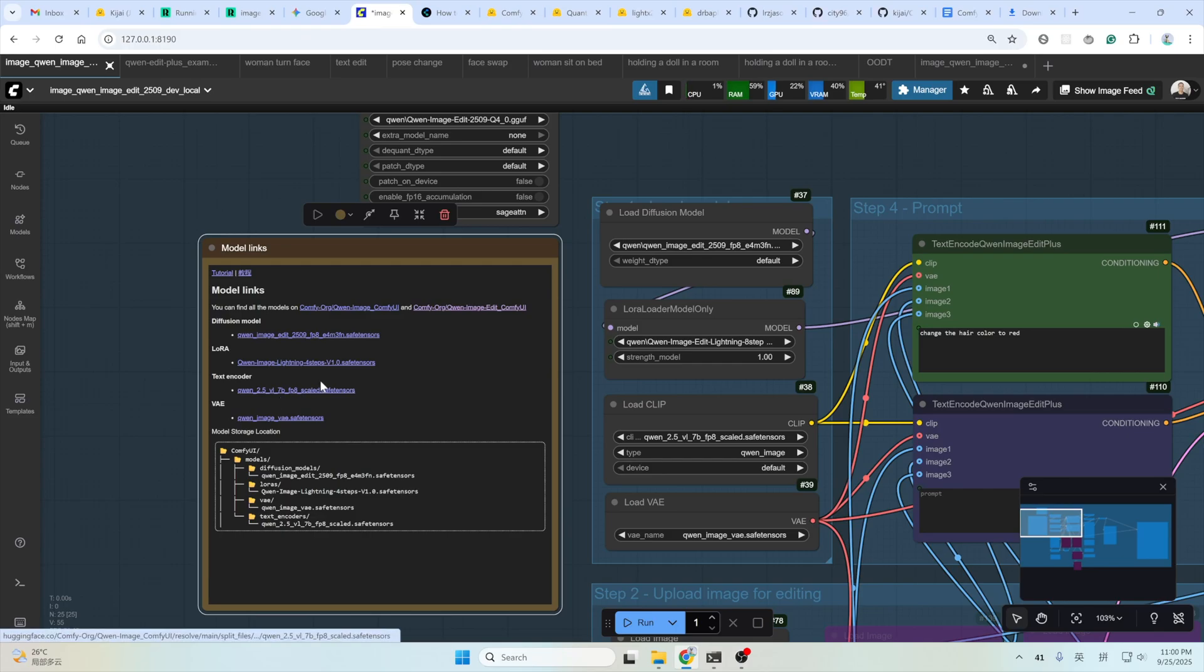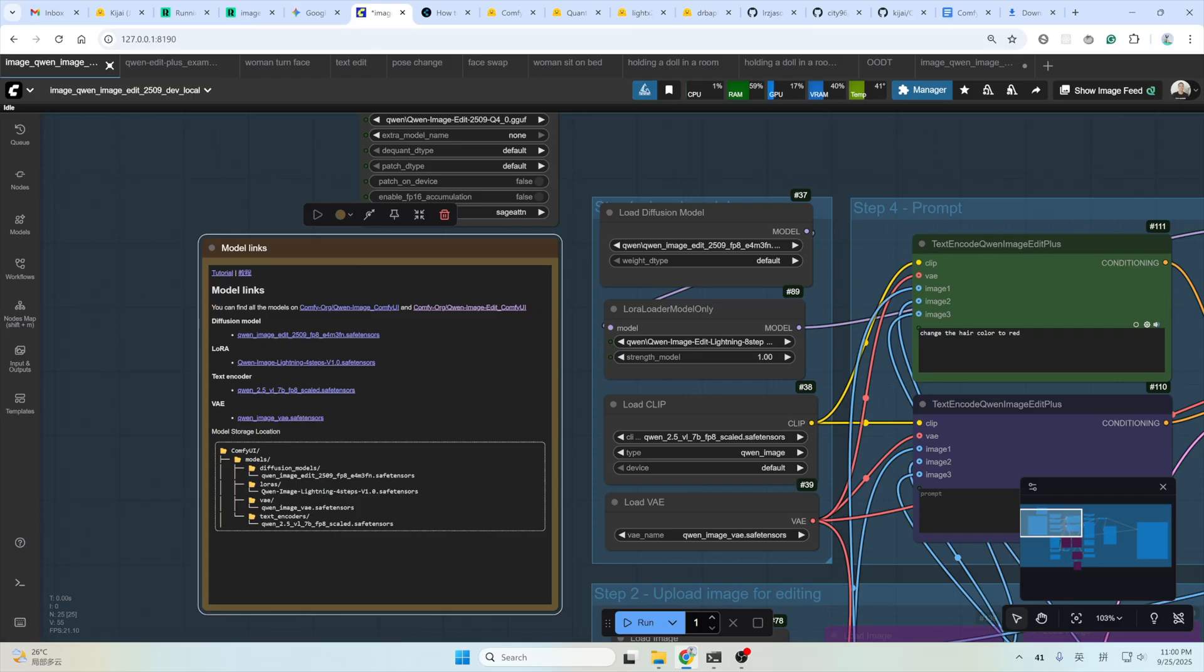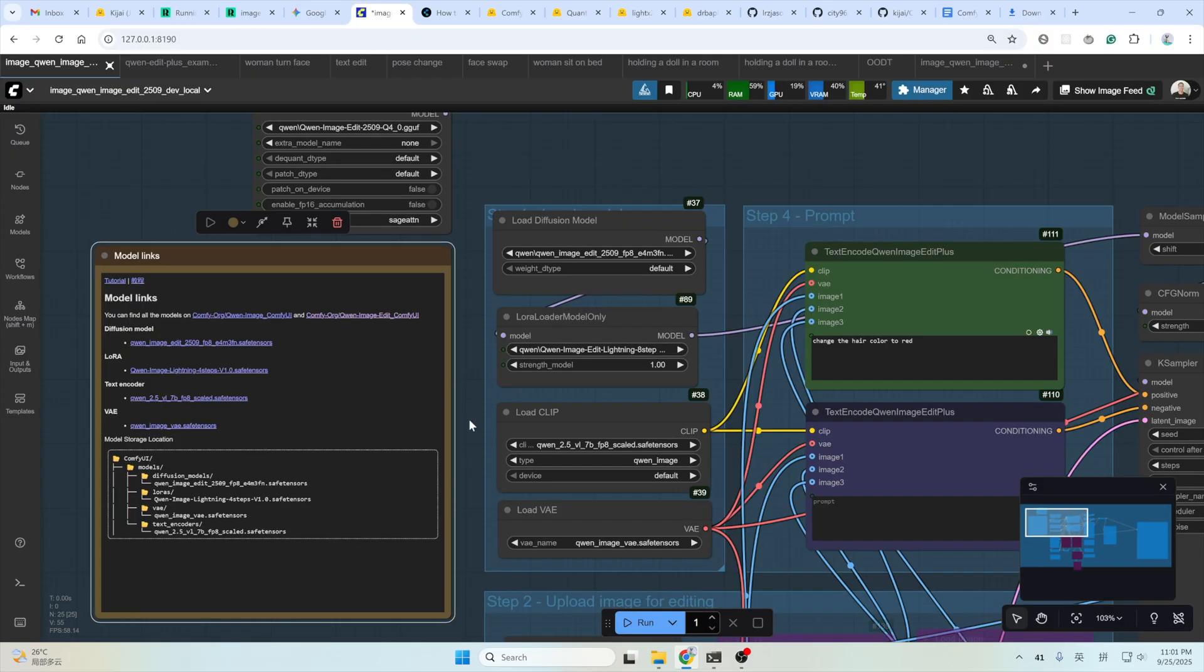And the text encoder, just click and download it. And this one, VAE, just click and download it. Nothing special. Remember to put it here: ComfyUI Models, VAE folder and the text encoder folder. Very clear. A small tip here, if you are a perfectionist and you just want the best result, you could bypass this speed up LoRa here, this 8-step lightning LoRa.